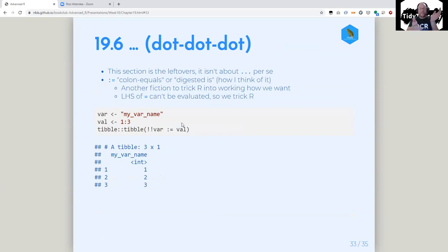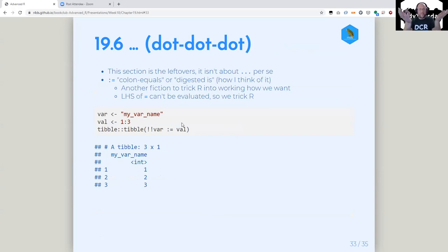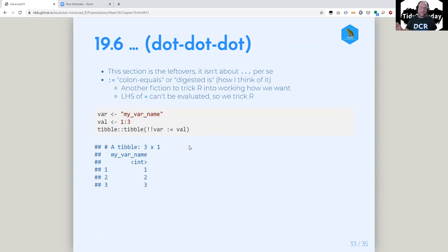Section 19.6 is titled dot-dot-dot. It confused me at first — this isn't just about dot-dot-dot; it's the section of leftovers. The main thing useful in here to me is colon-equals, also known as the walrus operator — I think of it as the 'digested is.' If you think of equals as 'is,' you digest the input first: it takes the thing on the left, processes it, digests it, and uses it before assigning.